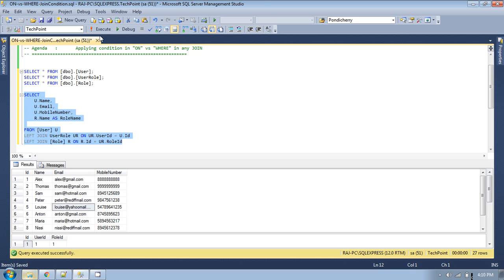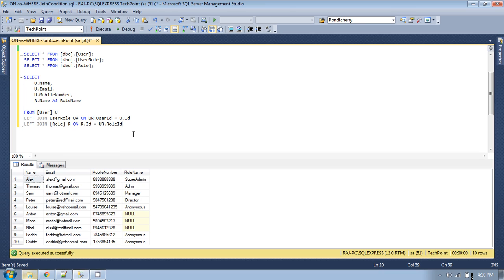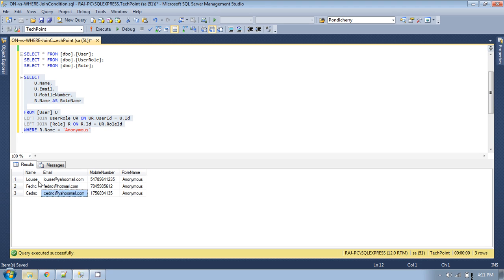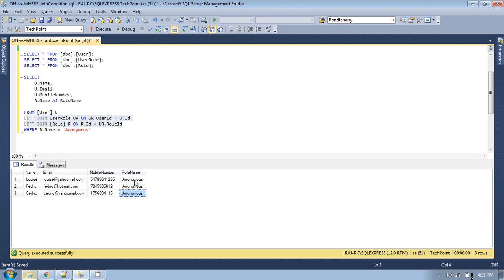This is a simple JOIN. Now I want to display those records which have the role 'anonymous'. Let me apply the WHERE condition: WHERE r.role_name = 'anonymous'. If you run this query you are getting only three records — remember we are using LEFT JOIN here — and all three records have the role name 'anonymous'.